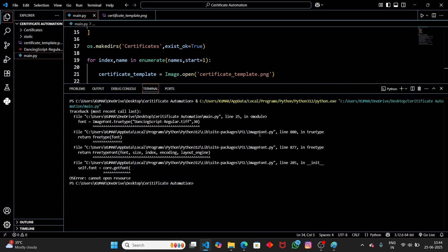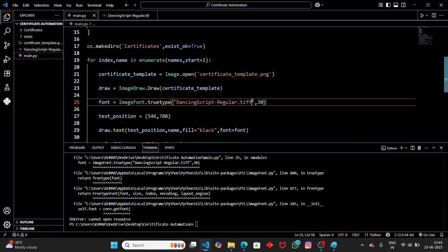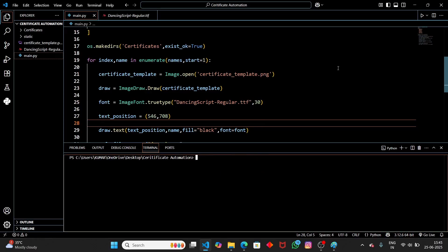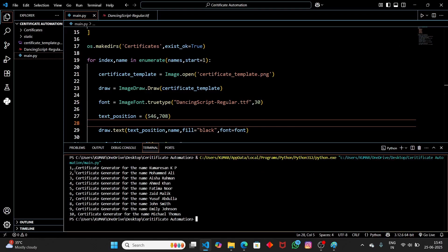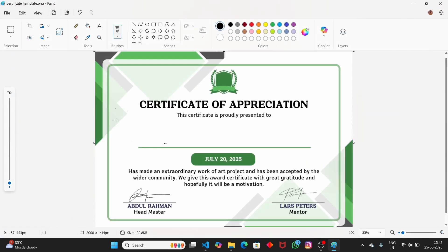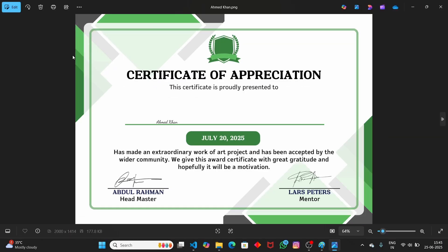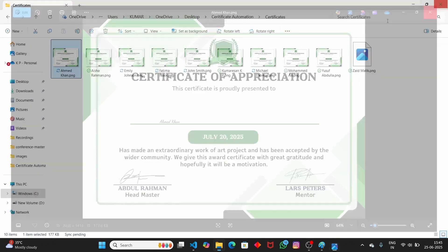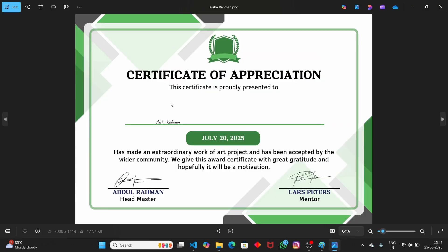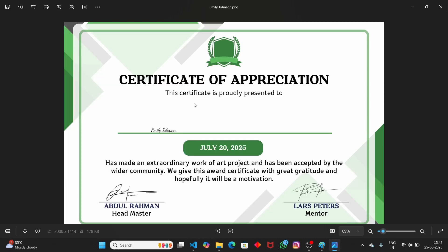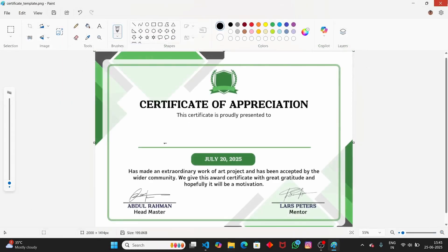We got an error — the font file extension needs to be .ttf, so let me fix that. After fixing it, let's rerun the script. You can see it is generating the certificates: 'Certificate generated for Muhammad Ali' and so on, up to the 10th certificate. Let's check the output folder. The certificates are there, but the font size of 30 is too small — you can see it's very tiny on the certificate.